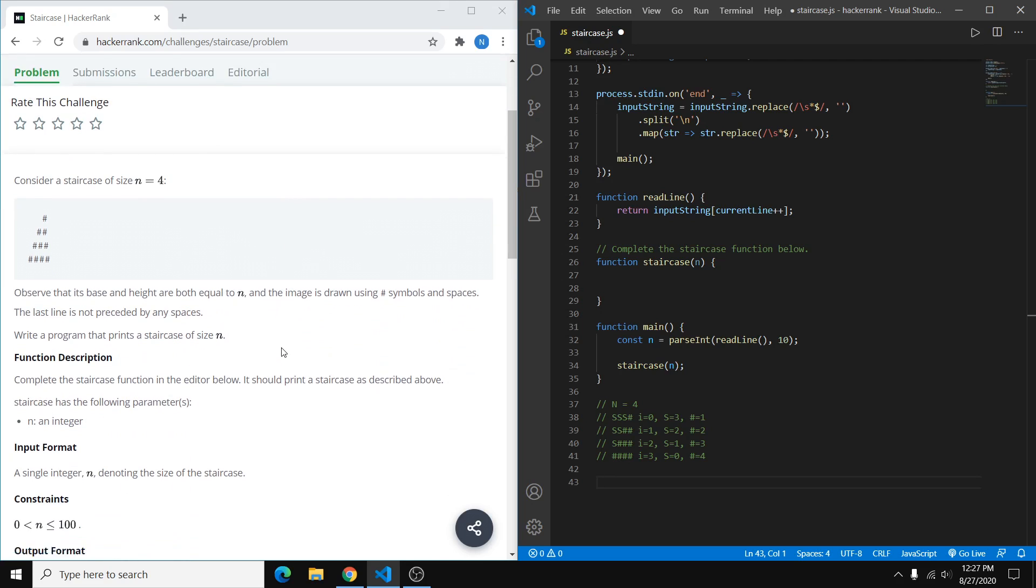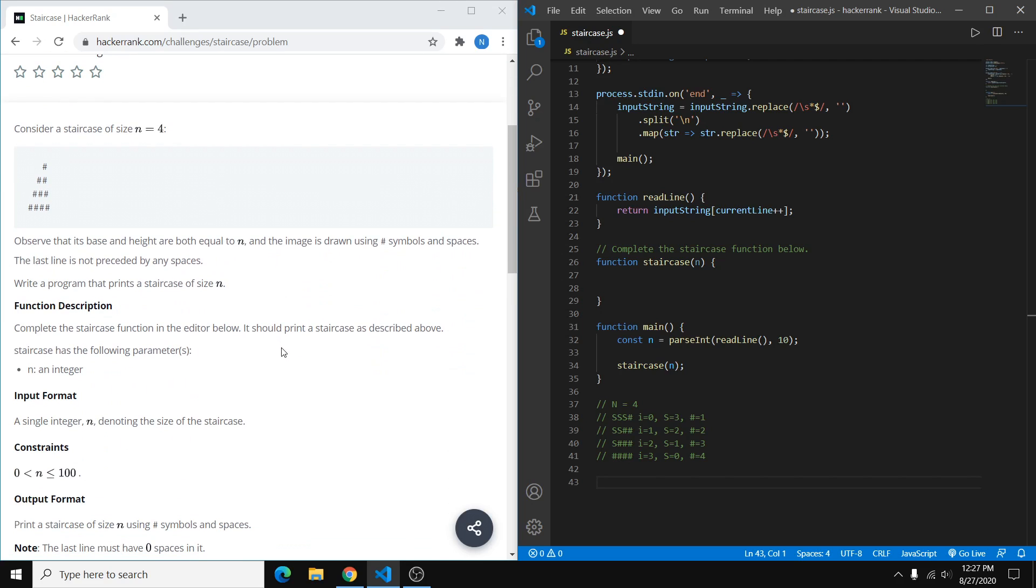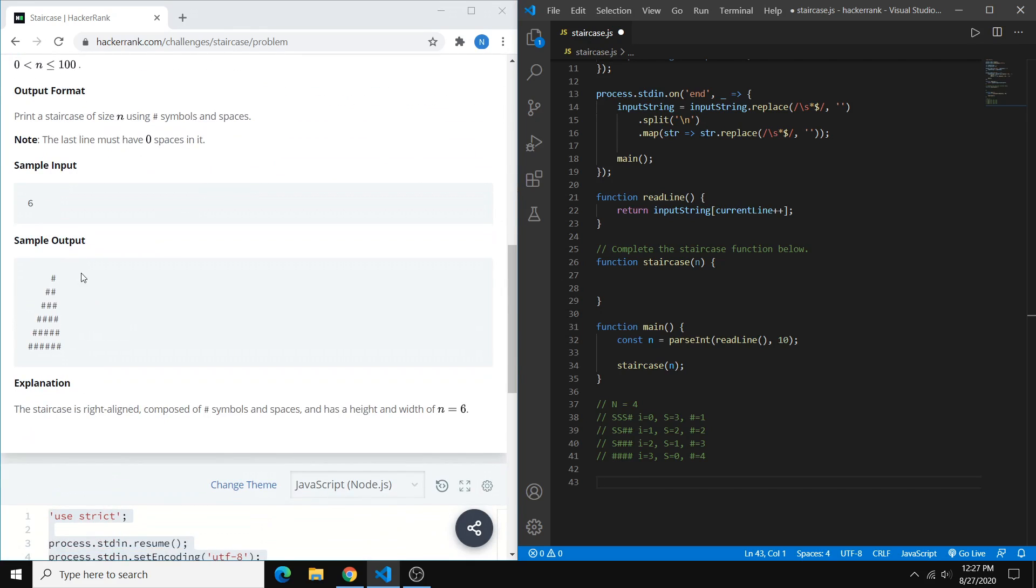So the scenario here is we want to create an ASCII art staircase using hashtags. And we're given a variable n, which is the number of steps or the number of lines on our staircase. So as you can see here, we have a staircase n equals 4, and down here we have one where n equals 6.